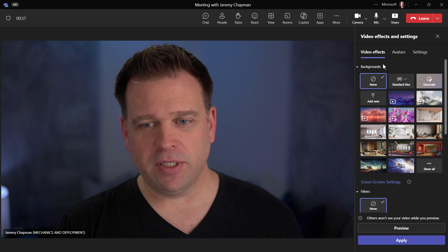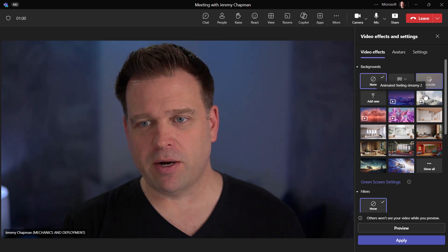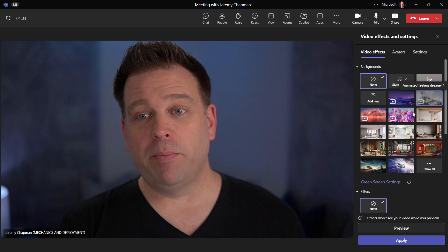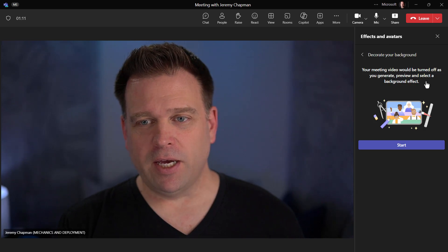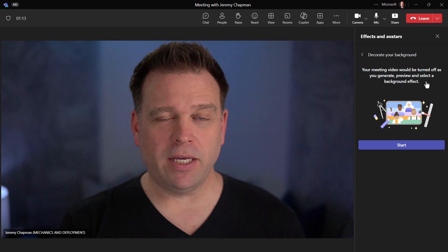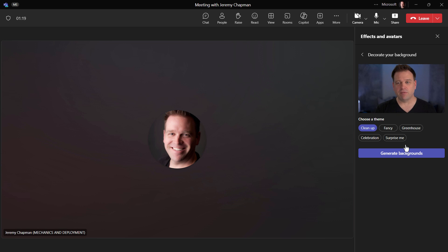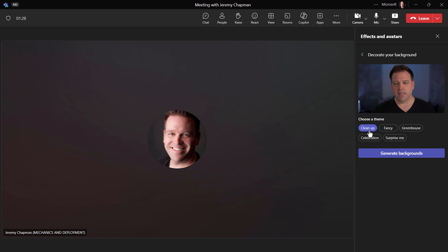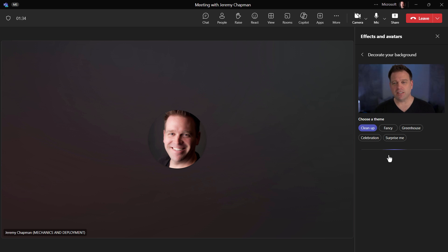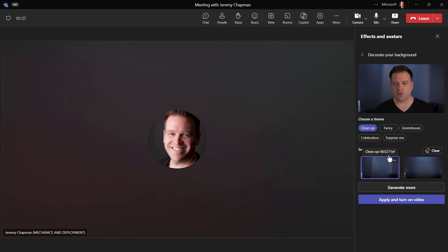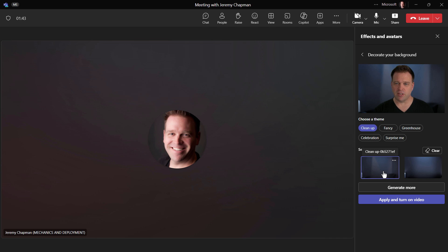Now here you can see the options we just saw more or less — I've got the same background blur and the motion backgrounds. But I've got a new one here called Decorate. When I do that it's going to let me decorate my background. There are a couple of different things I can do here in Teams Premium in terms of dialing in my image. Let's say I just want to clean up my background — when I do that it will actually generate backgrounds for me. I'll start with the clean-up function, which is basically going to take what it sees behind me and if I'm in a messy room I can radically change that.